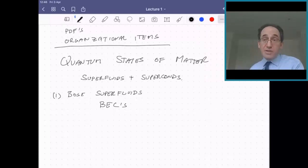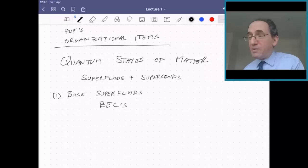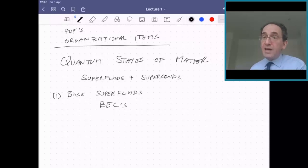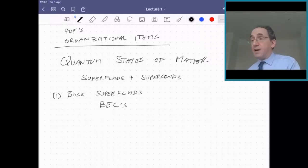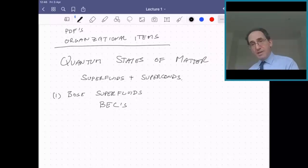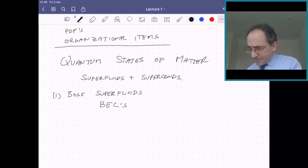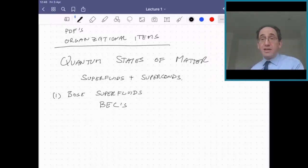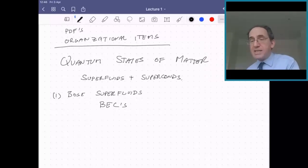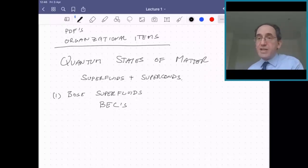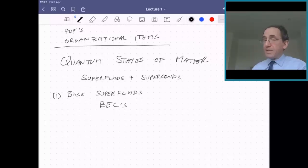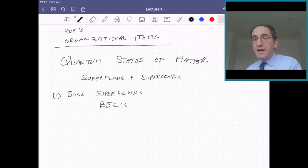We'll start the term studying Bose superfluids. One case you presumably know already from your undergraduate stat-mec courses is Bose-Einstein condensates, BECs. The strict definition is a system of non-interacting bosons where below a certain temperature, all the bosons or a macroscopic fraction go into a single quantum eigenstate — Bose condensation. In the modern era, experiments probe Bose-Einstein condensation with cold trapped atoms. In these cases the bosons are not completely non-interacting but weakly interacting, and we still call it Bose-Einstein condensation.